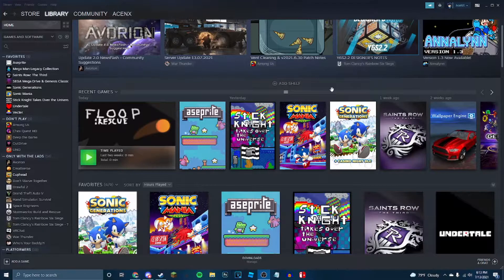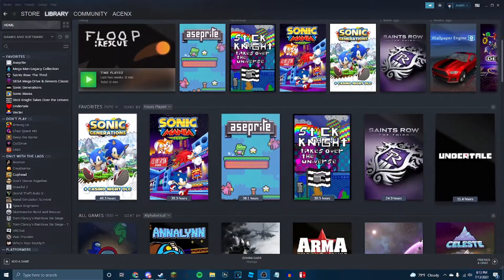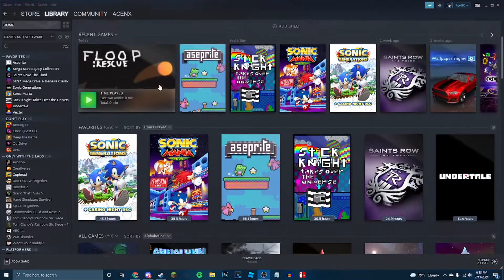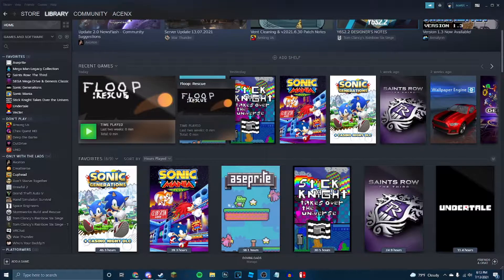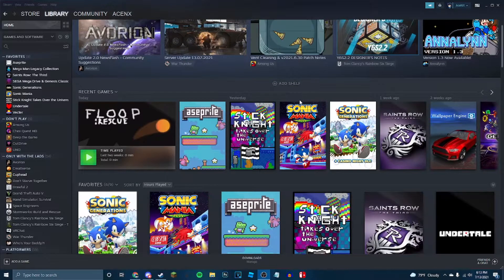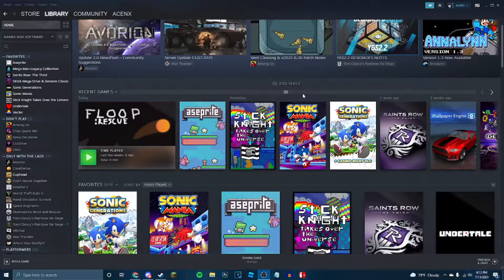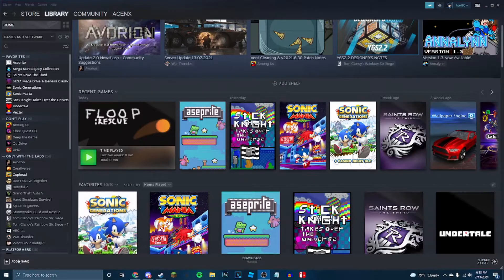But here's the thing, a lot of us like to have our games organized. Look at this, they're all on Steam, it's great. This one isn't on Steam though, that's for a different video. So let's say you want Sonic 3 Air on Steam, here's how you do it.